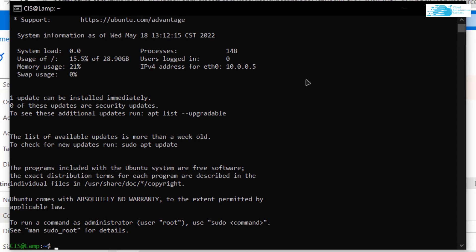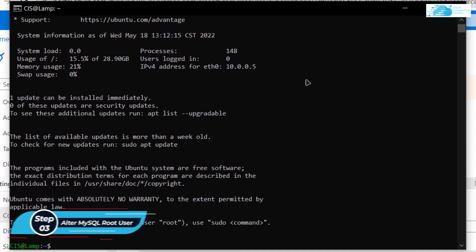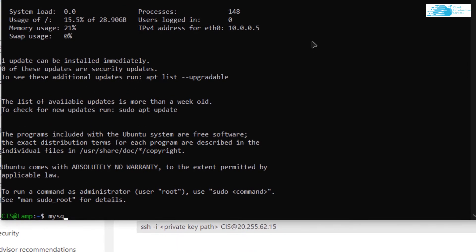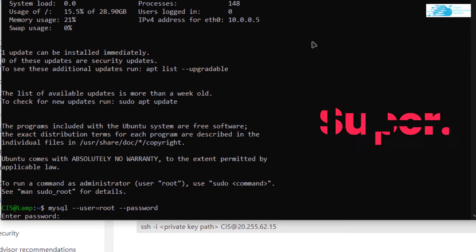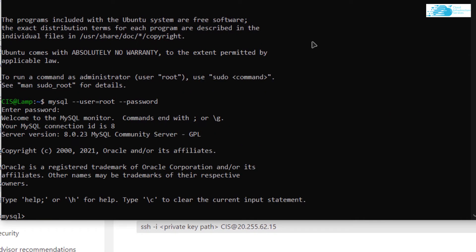In the SSH terminal, the first thing I want to do is create a new user for MySQL or change the root user's password. To access MySQL with administrative purposes, type the command: mysql --user=root --password. It will ask for the current password, which is 'mysql1234'. Hit Enter and you will have successfully accessed the MySQL shell.